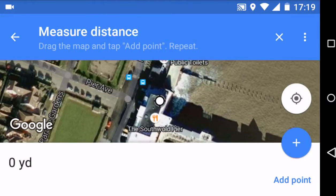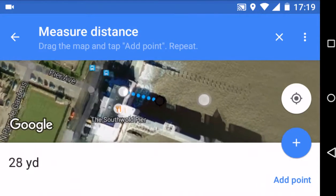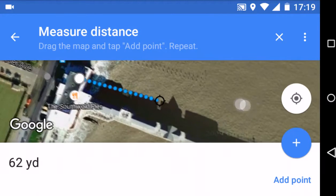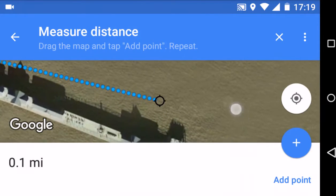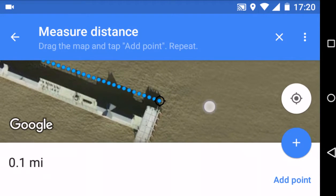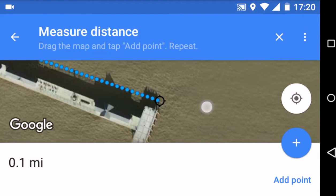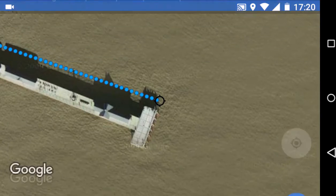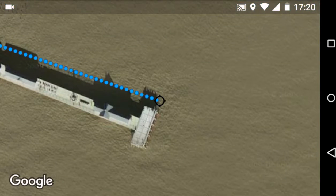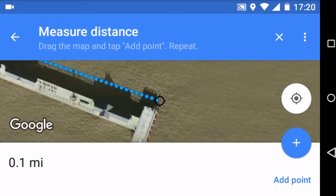The really interesting part is that it starts at zero yards. What you actually do is move up the pier like this. If we just wanted to get a rough idea of where it is and click once — there it is. We can see it's 0.1 miles.